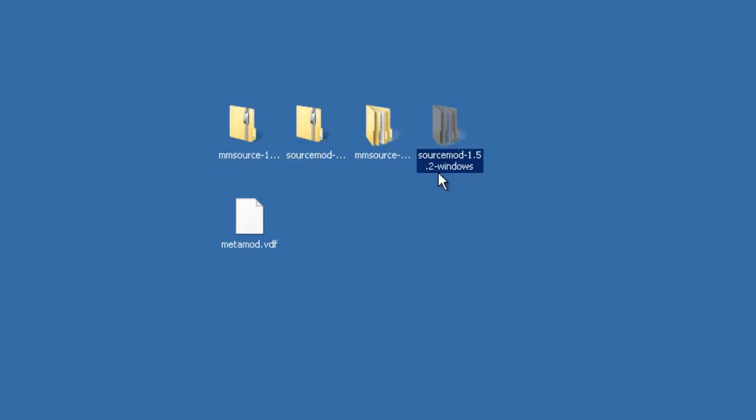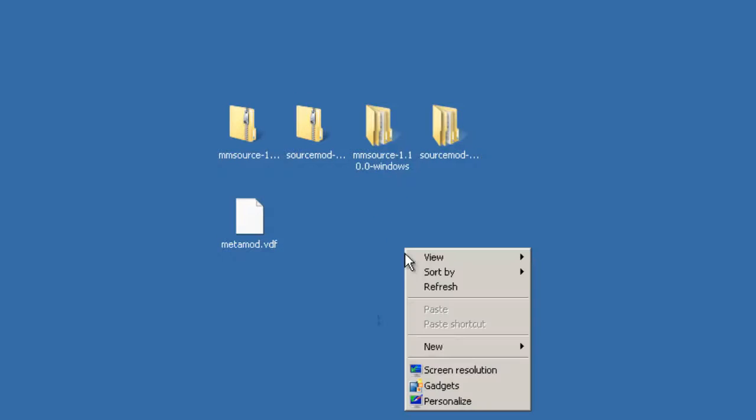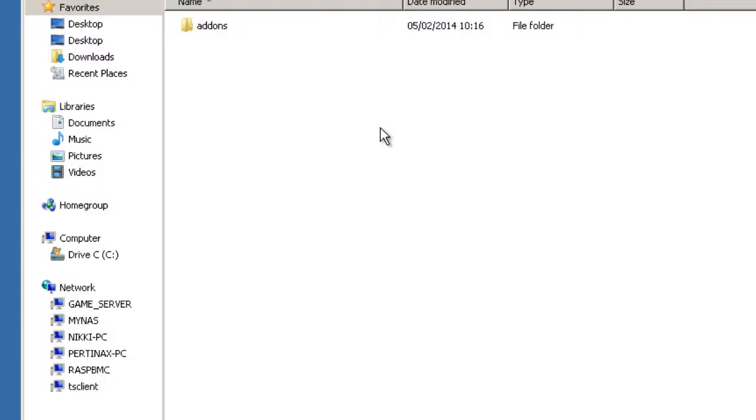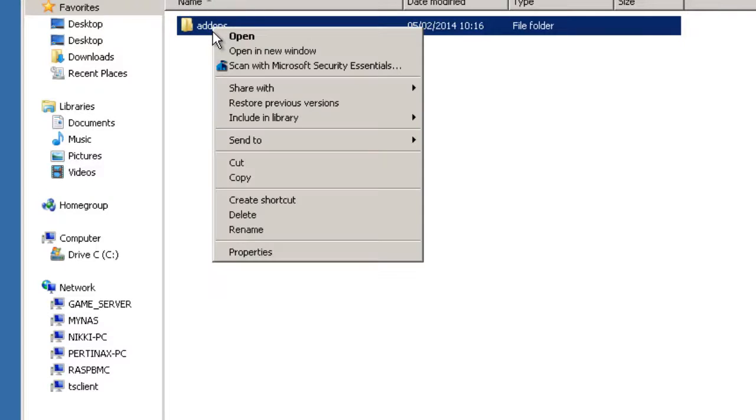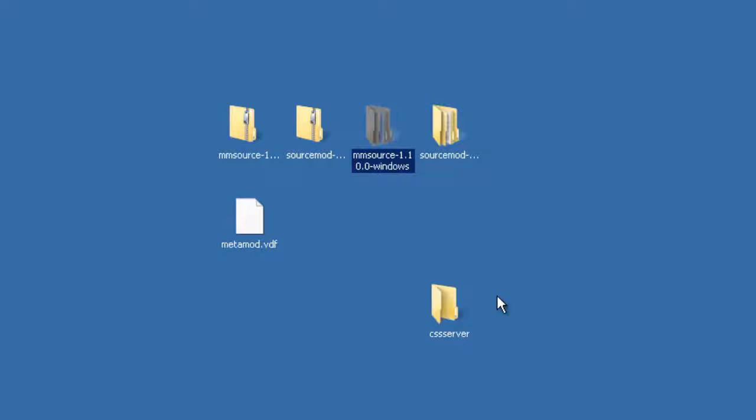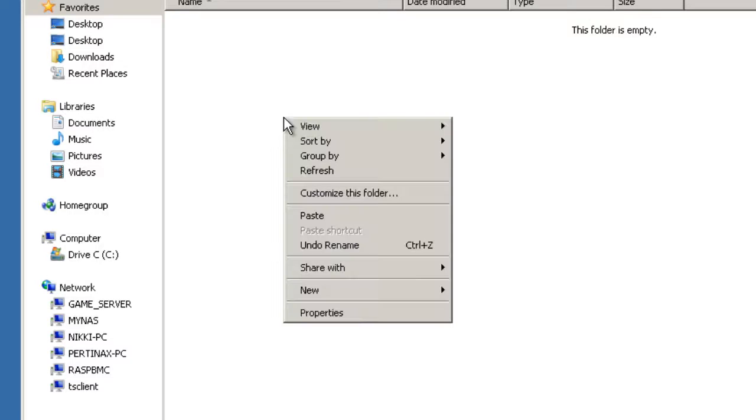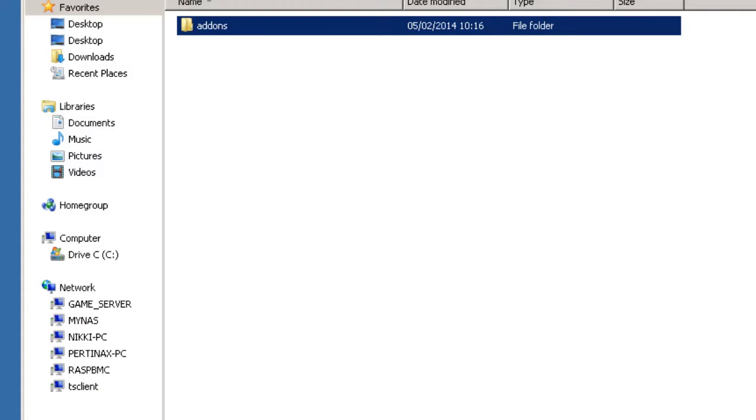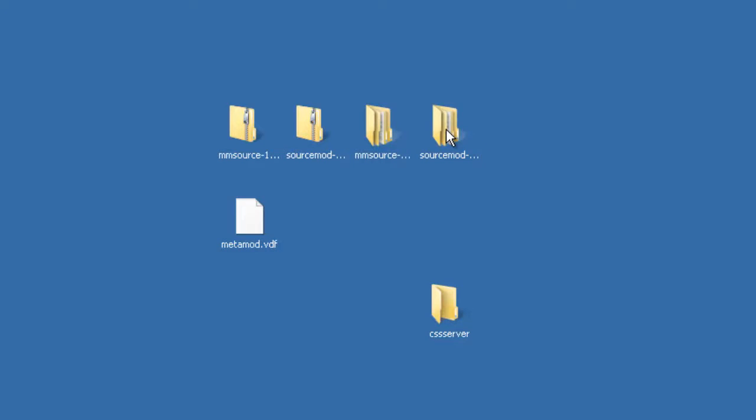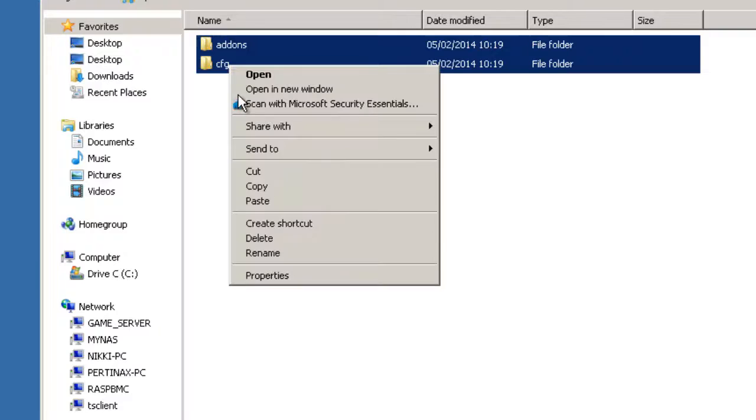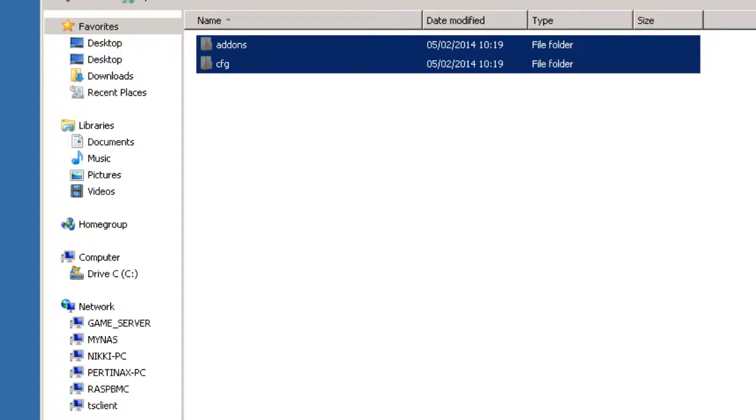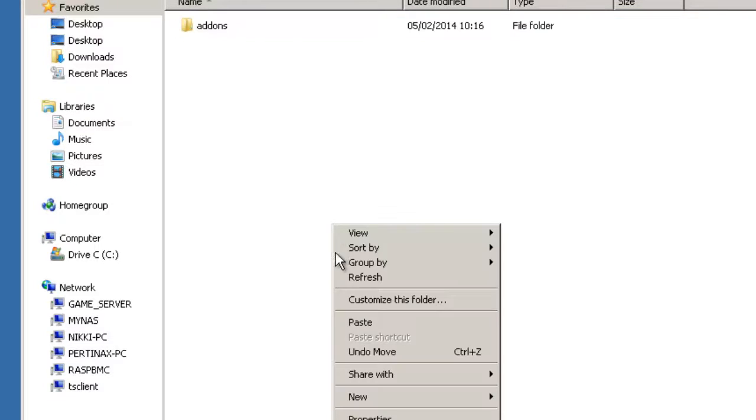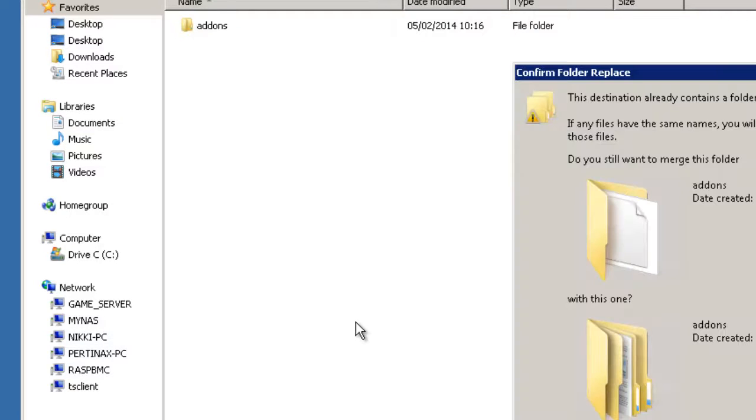So we now have our two unzipped folders there. Right, I'm going to right click, I'm going to create a new folder and for now I'm just going to call it CSS Server. And I'm going to open my Metamod folder here and I'm going to right click and cut and I'm going to put it in my newly created folder there. And I'm going to do the same with my SourceMod. So let's choose the add-ons and CFG, cut and paste. And I want to merge this so I'll say yes.